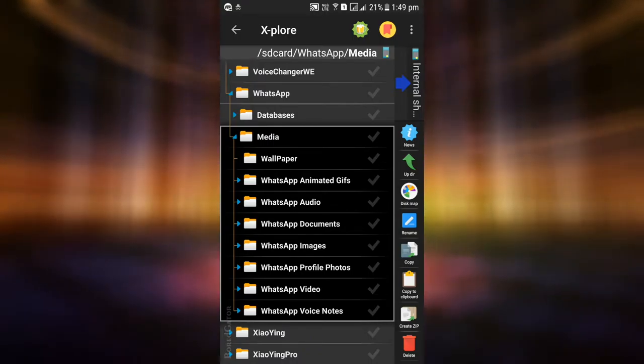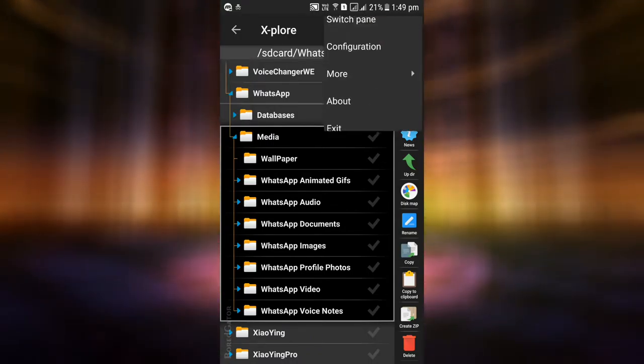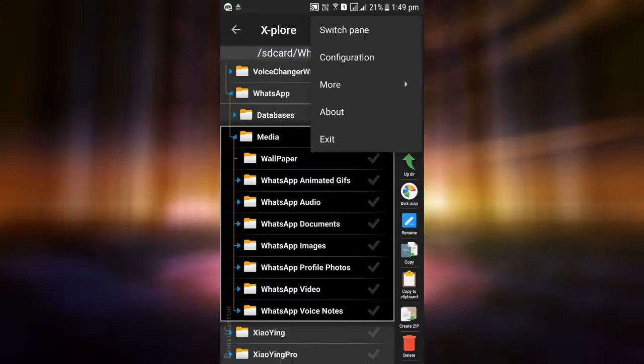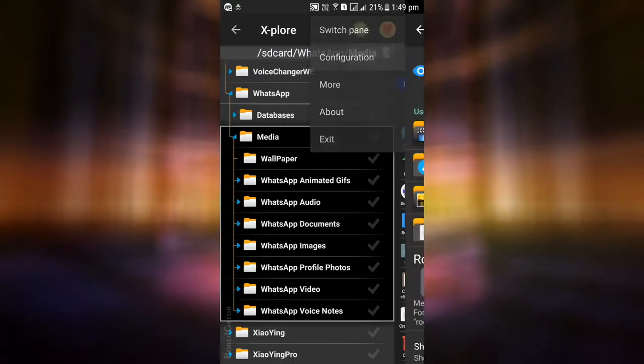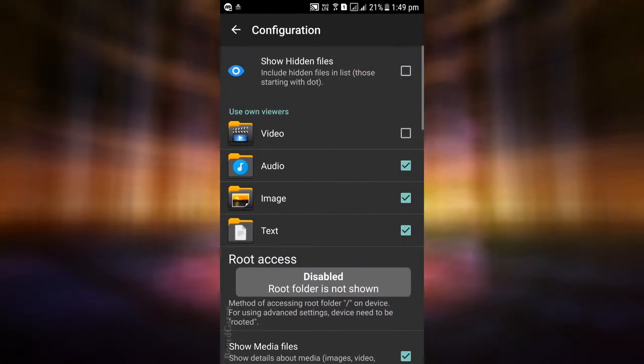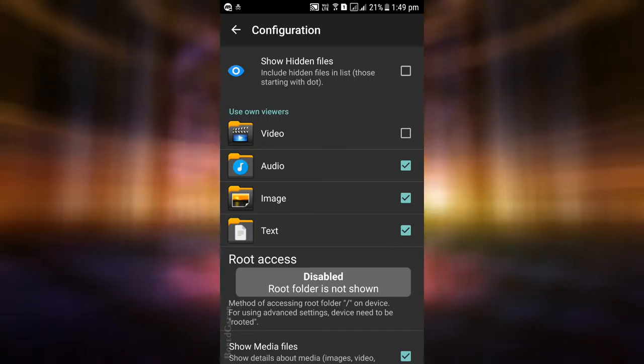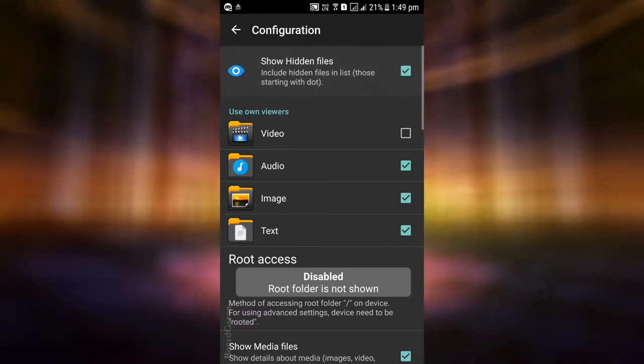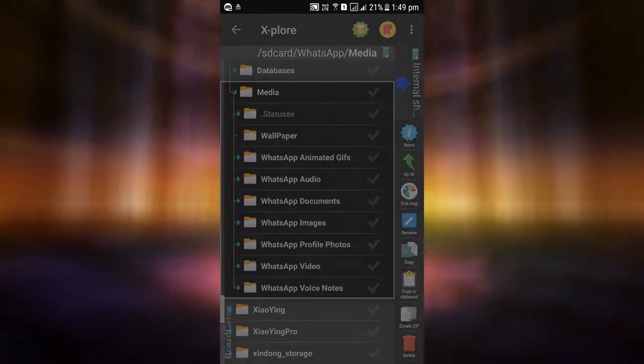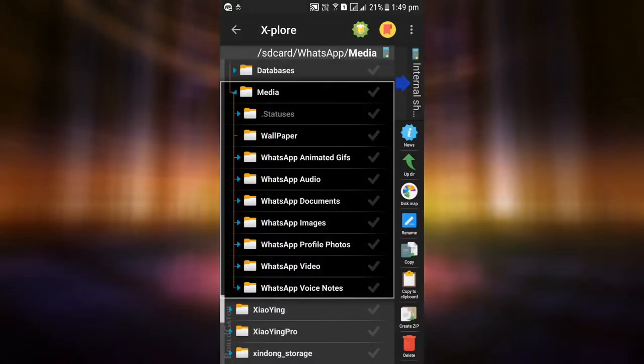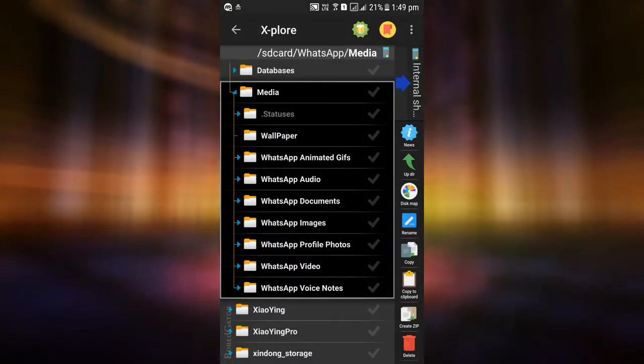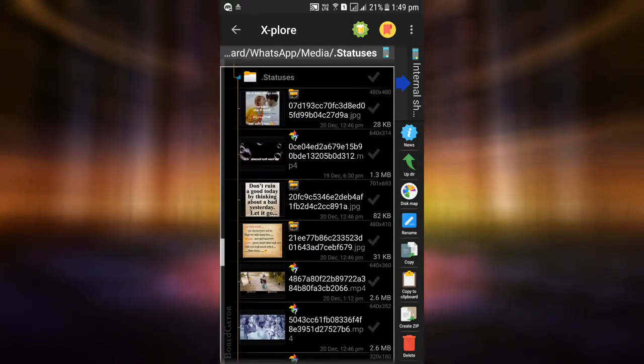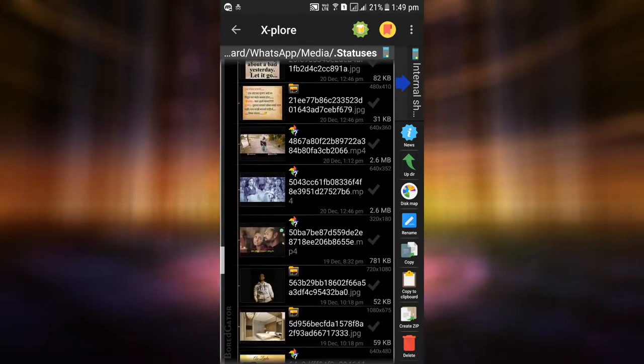To view it, click on the three dots at the top right corner of X-plore and select Configuration. This will take you to the configuration screen. Here, enable the Show Hidden Files option. Doing so will show the hidden files and folders. Now you can see the dot statuses folder we were searching for.